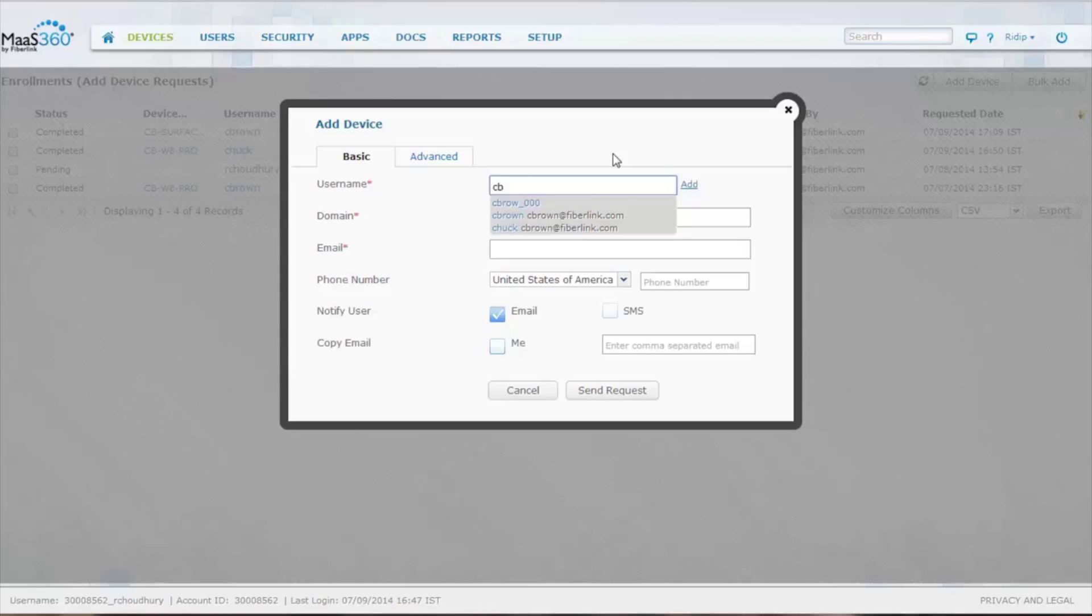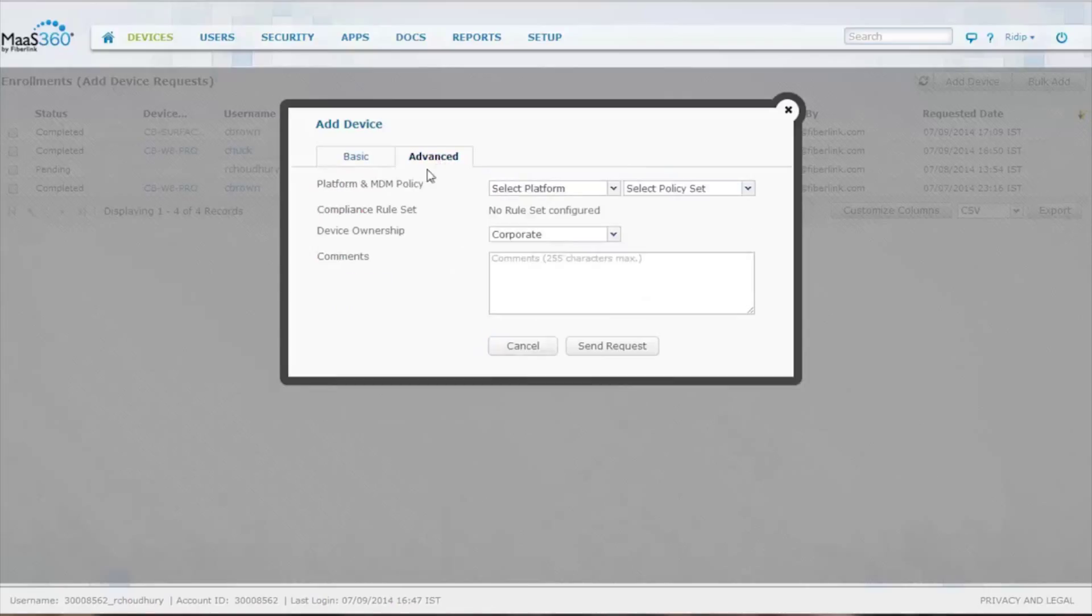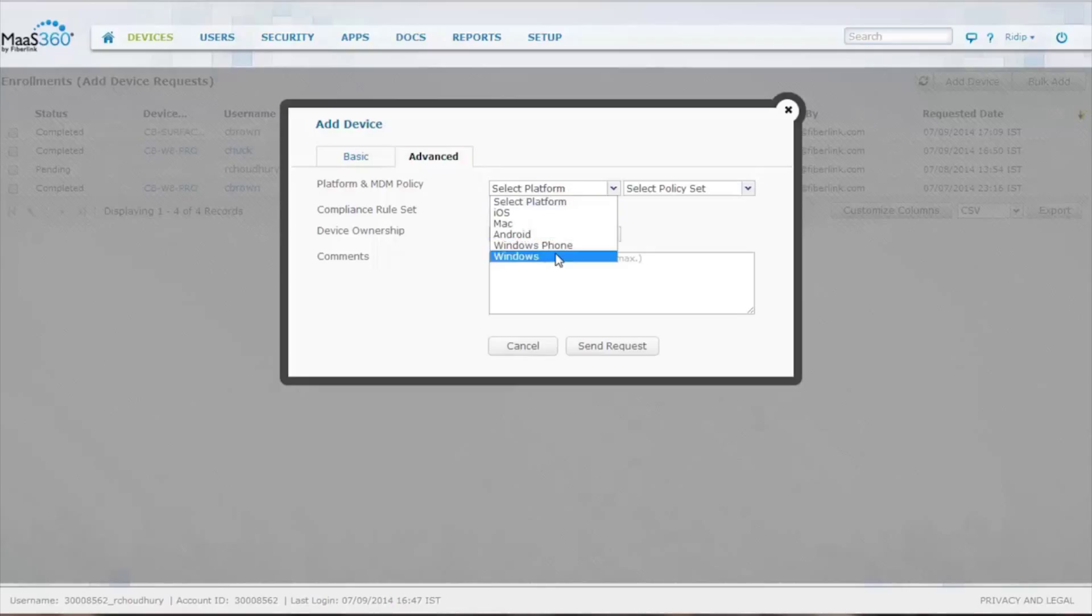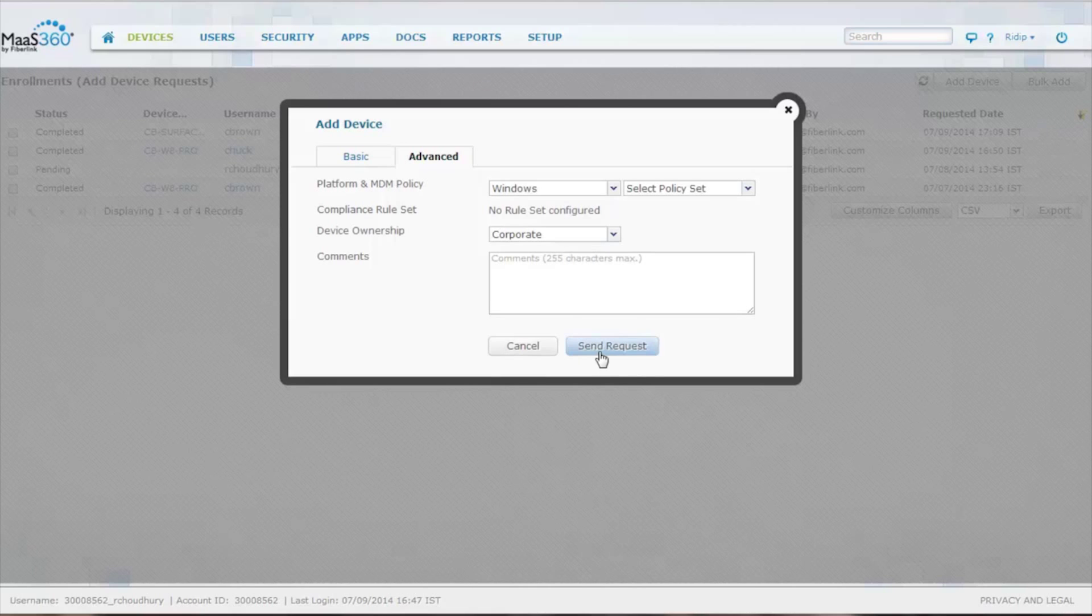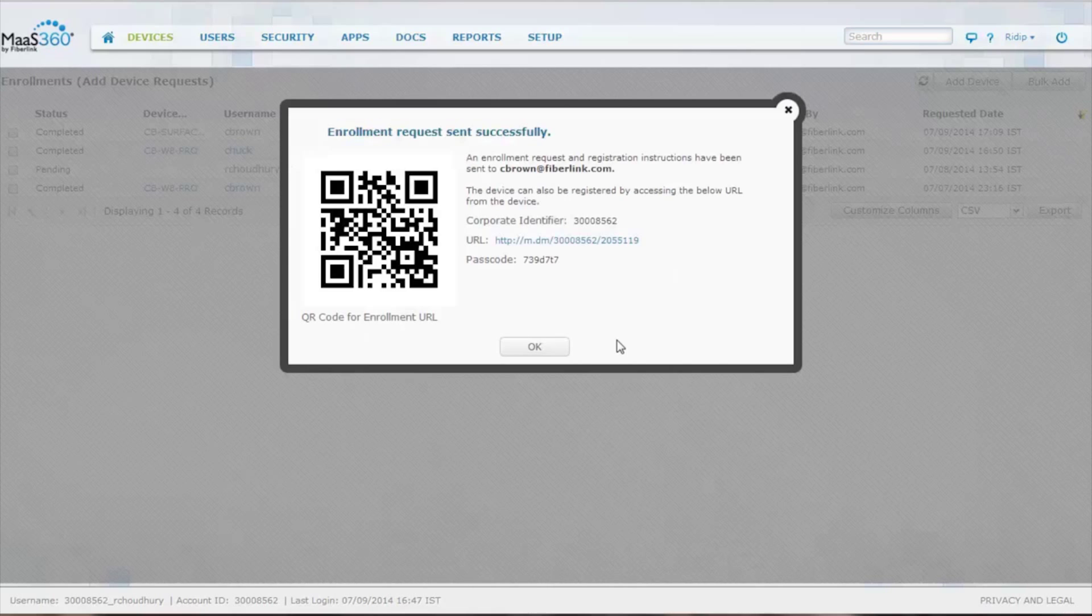So I'm just going to go look for my name. It fills in the blanks. I go over to Advanced, I select the platform, anything from iOS through Windows. I click on Windows, which is the laptops, and I send the request to the individual.